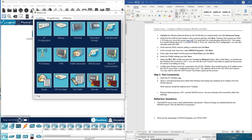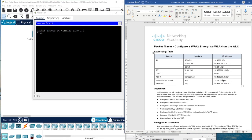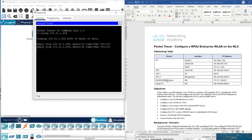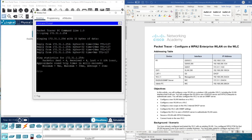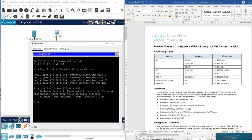We close the PC wireless application and open the command prompt to confirm the wireless laptop has obtained an IP address from the wireless LAN. We ping the default gateway, SW1, and the RADIUS server to verify connectivity as shown in the topology. We ping the admin PC to confirm connectivity.